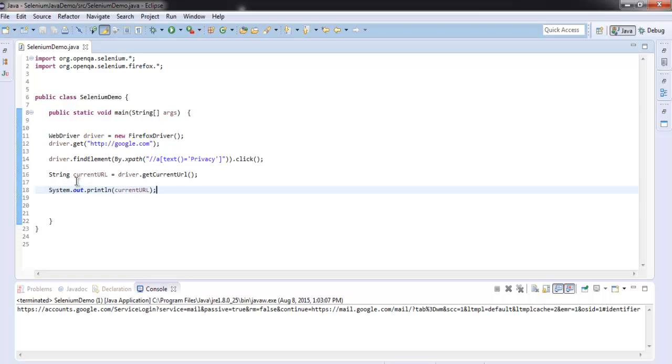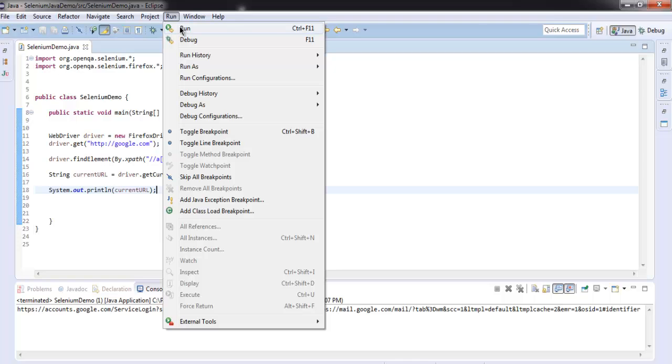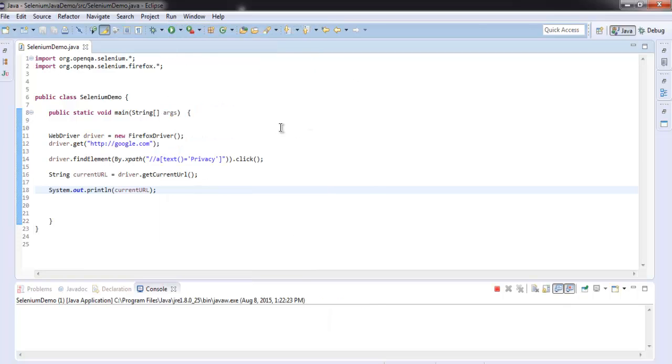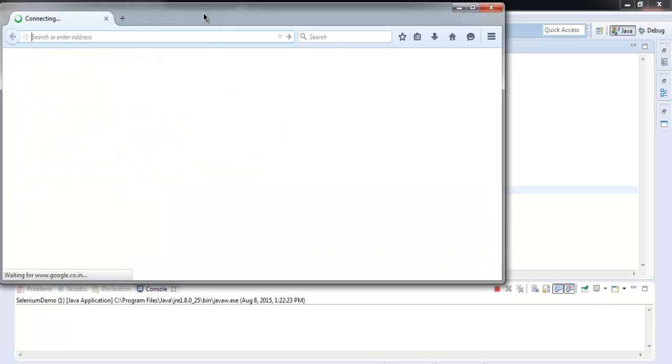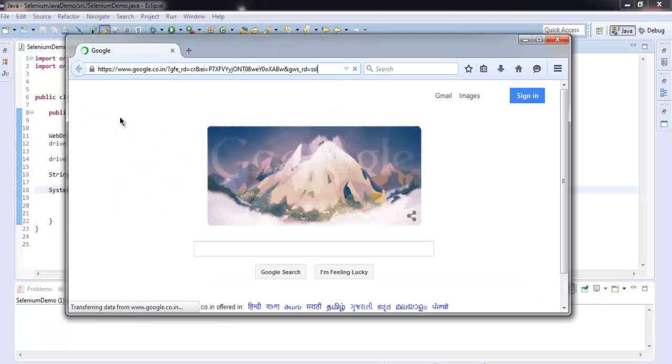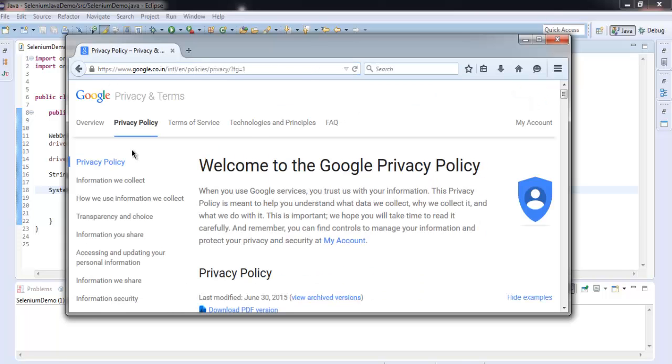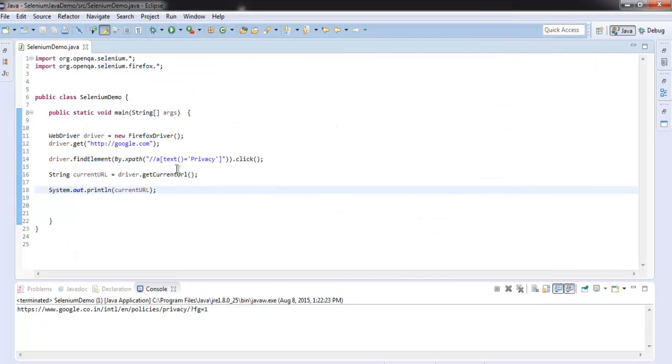Let's click on run menu then run option. We have google page then it is going to browse privacy, so that means our program works. It checks for the text privacy and then clicks on it and also prints out the current URL on console.